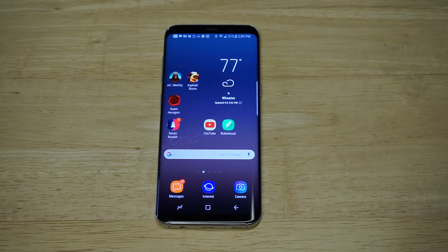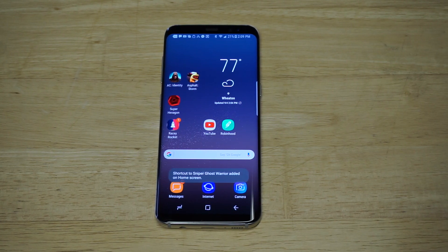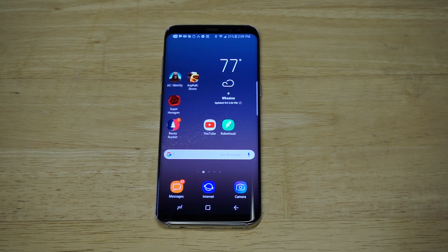What's up you guys? Eddie at FlipTronic. I'm going to be showing you guys how to add or remove app shortcuts on your Galaxy S8 or S8 Plus home screen. This was a new feature that was not on previous Galaxy or Note series phones, but I'm going to show you how it works.